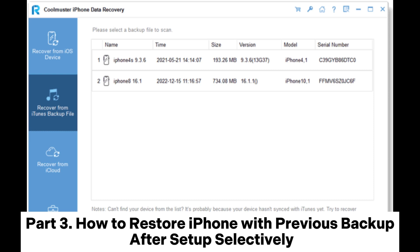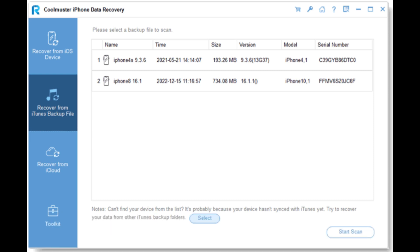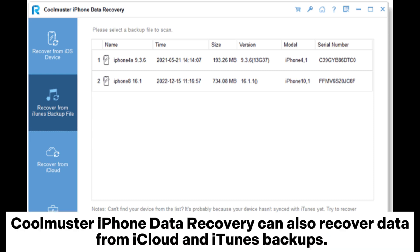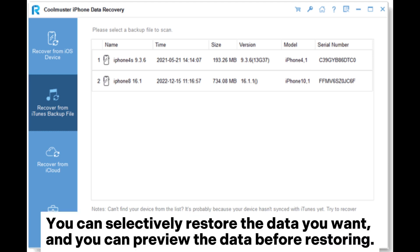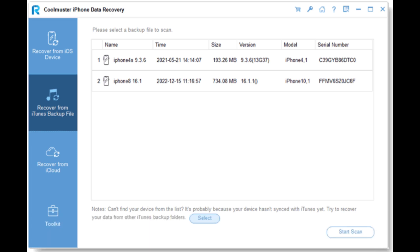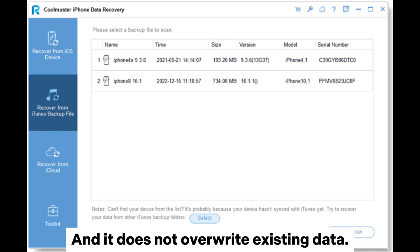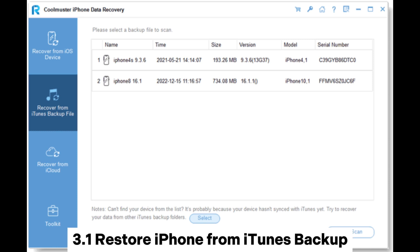Part 3: How to restore iPhone with a previous backup after setup selectively. Coolmuster iPhone Data Recovery can recover data from iCloud and iTunes backups. You can selectively restore the data you want, preview the data before restoring, and it does not overwrite existing data.